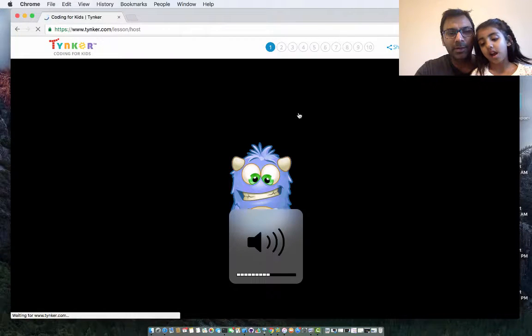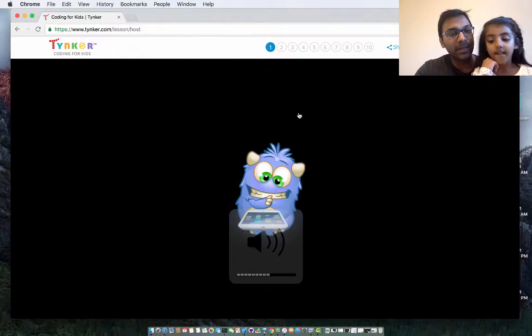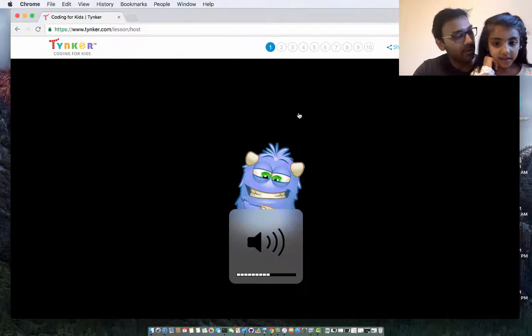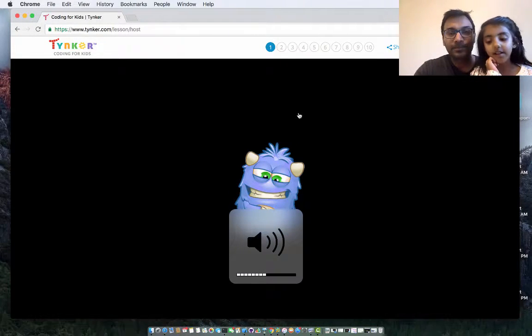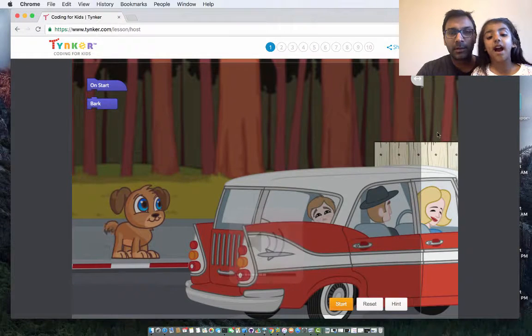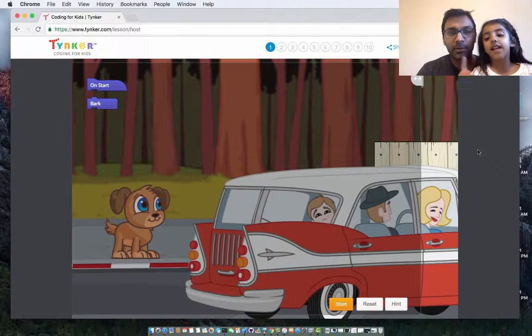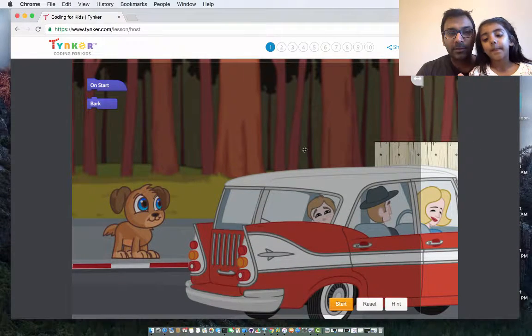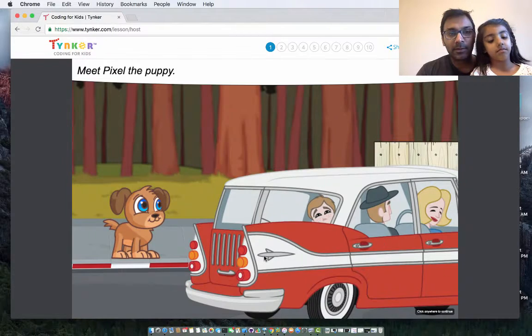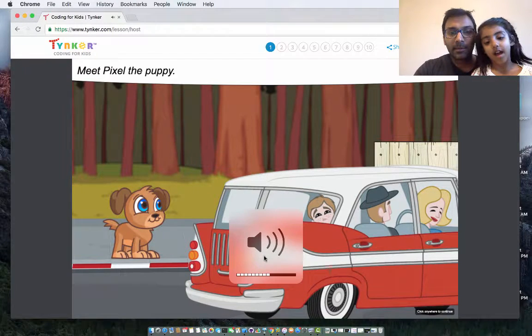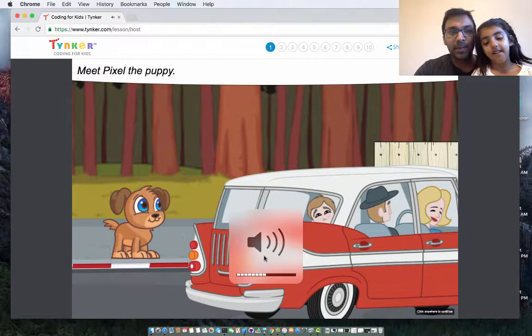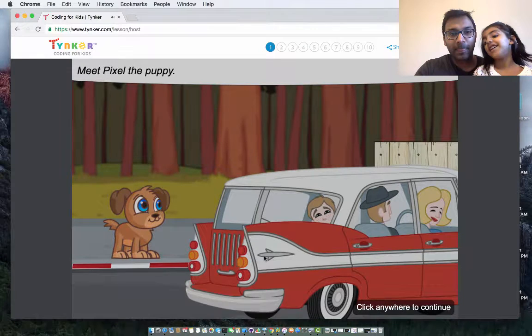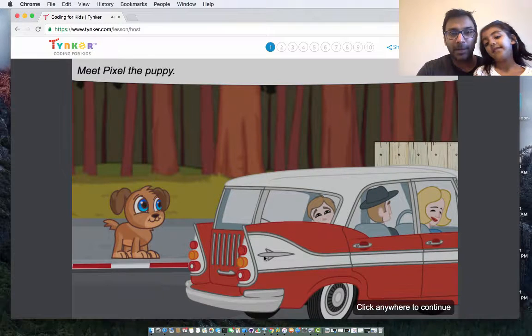Here we go. It's about the dog that has been left behind. Poor dog, right? It was left behind. Here we go. Then it's our zoo. Meet Pixel the puppy. Pixel the puppy.